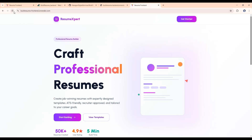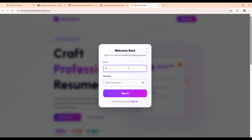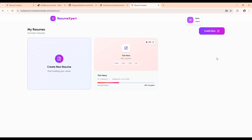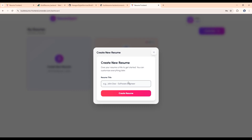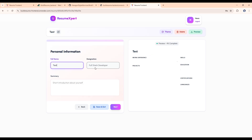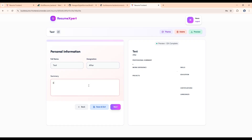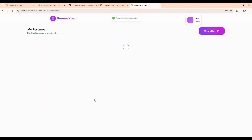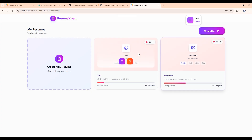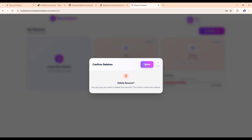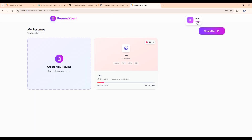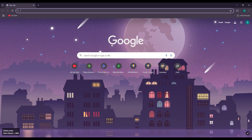Refresh the site and click on 'Get Started,' then log in with the same credentials we used earlier in this video. Enter the password and click Sign In. It's working fine. Now let me create a new resume titled 'test.' In full name type anything — I'll type 'test after deploying' or 'deployment' — then click Save and Exit. It will show a toast. You can delete it and it will show another toast.